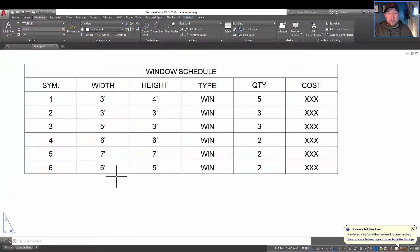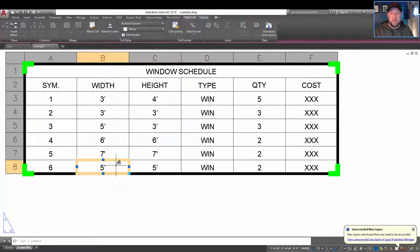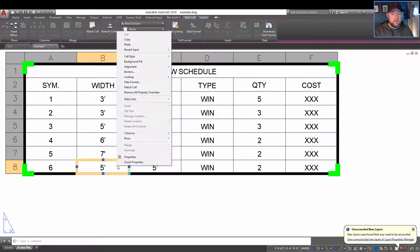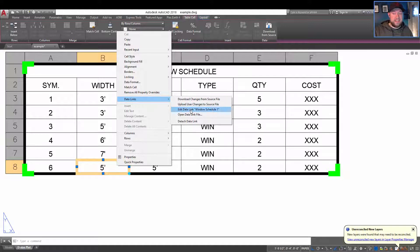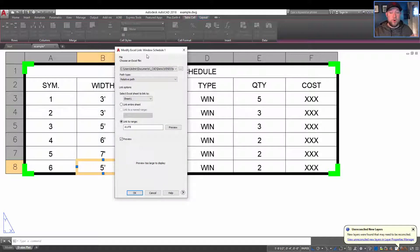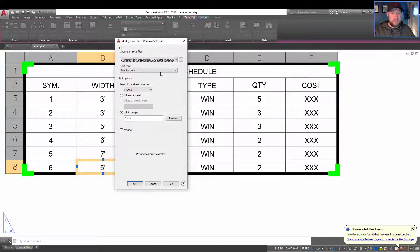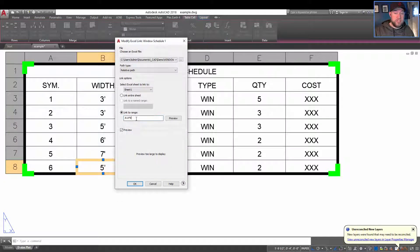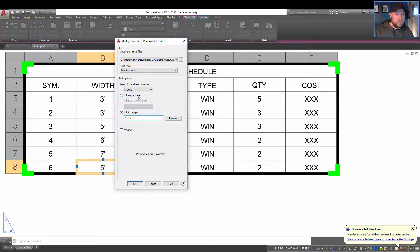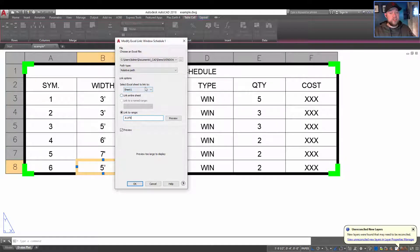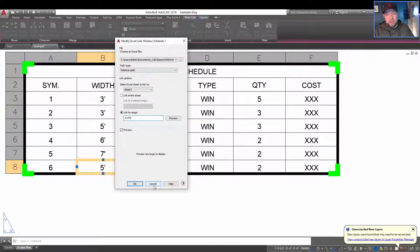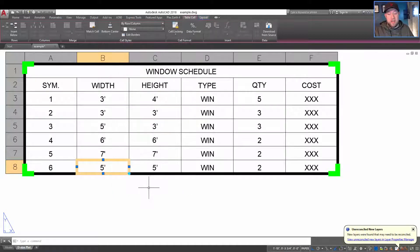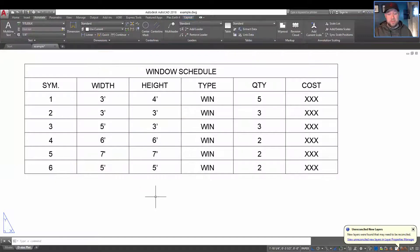You also have the ability within AutoCAD to choose your table and go to data links here and then edit data link. So this is going to open our data link. And from here we can change settings like our range, switch it to link an entire sheet, or change the sheet that we're linking to. So these edits can all be made after you've already brought it in, and these are going to sync live back to the Excel data.